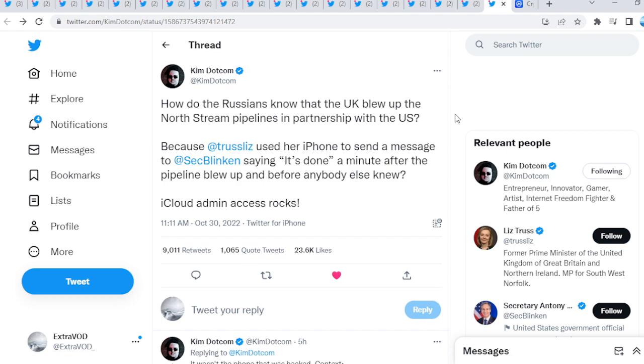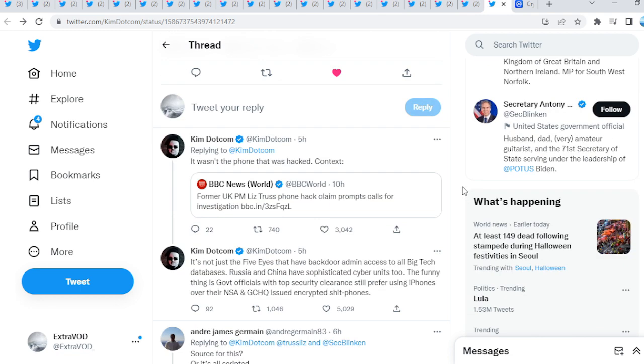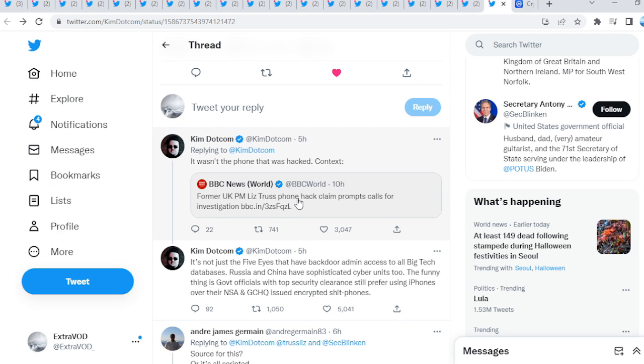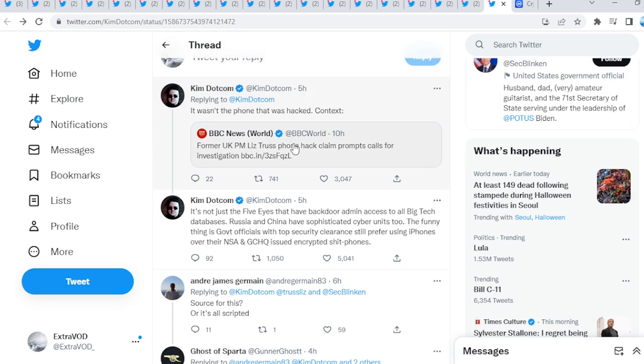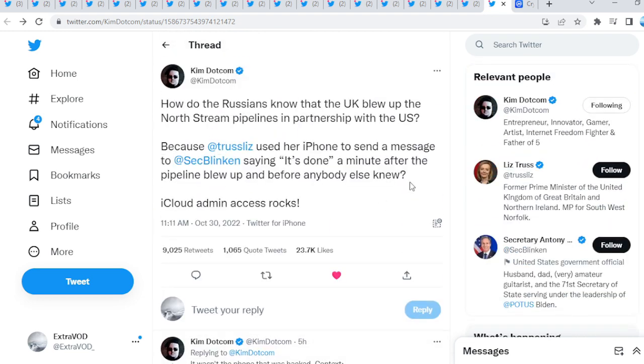iCloud admin access rocks. This is crazy. It wasn't the phone that was hacked. Context: Former UK Prime Minister Liz Truss phone hack claim prompts calls for investigation. Wow, guys. Everyone's getting exposed like we've talked about.